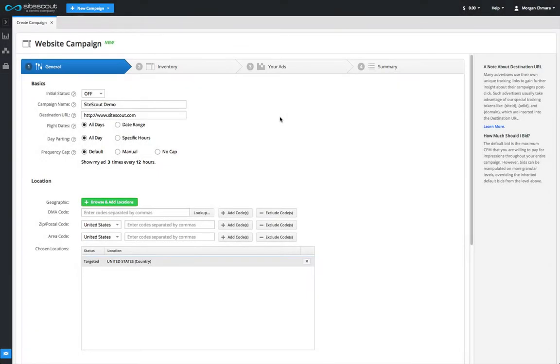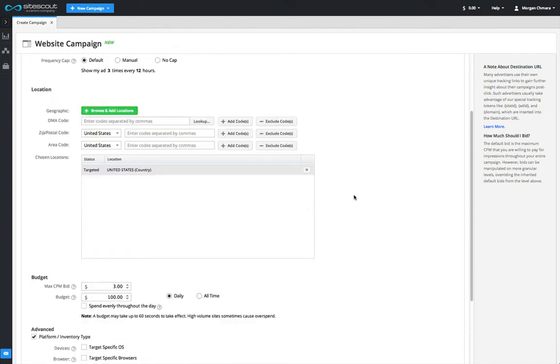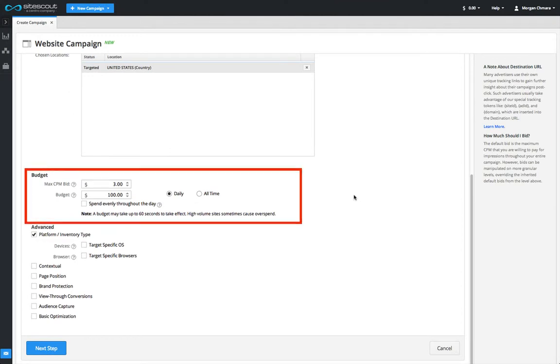Once you've completed the basics and the geotargeting, the last necessary step in the general settings is to set your budget and your default bid price.